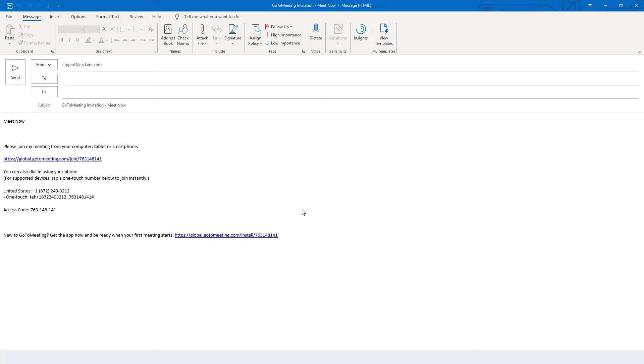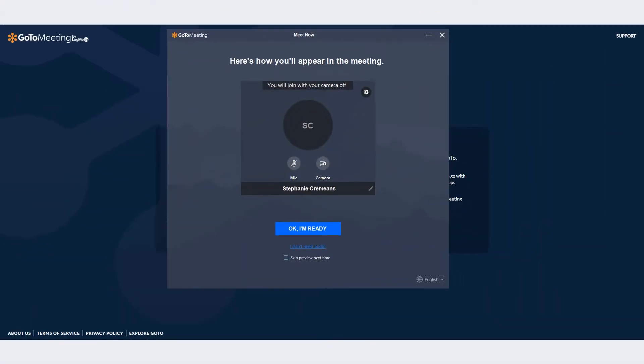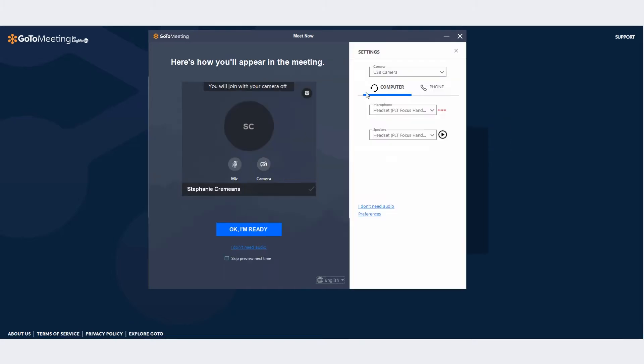When it's time for your scheduled meeting, click the link to join the meeting. This will give you the opportunity to test your speakers and microphone or opt to call in from a telephone for audio.